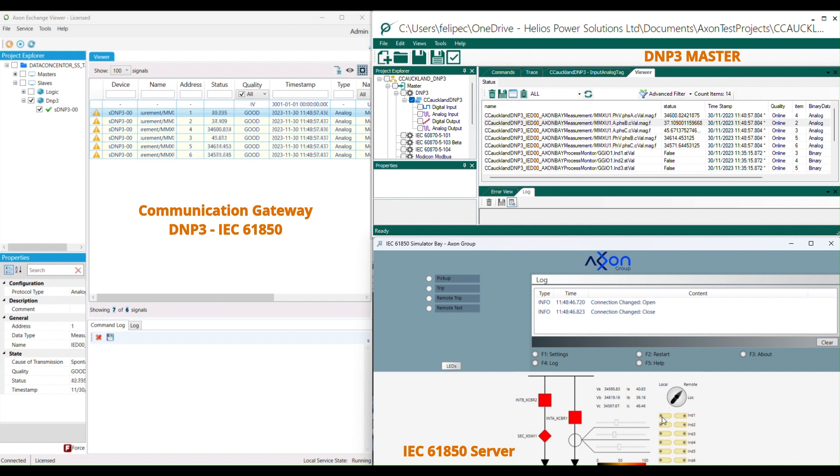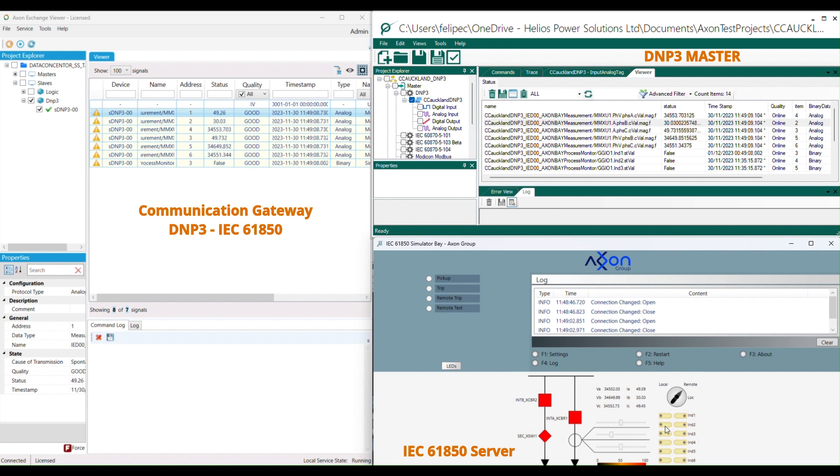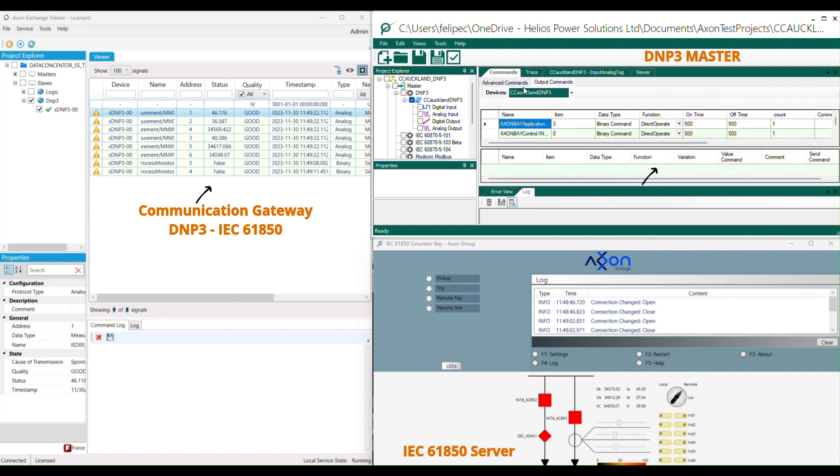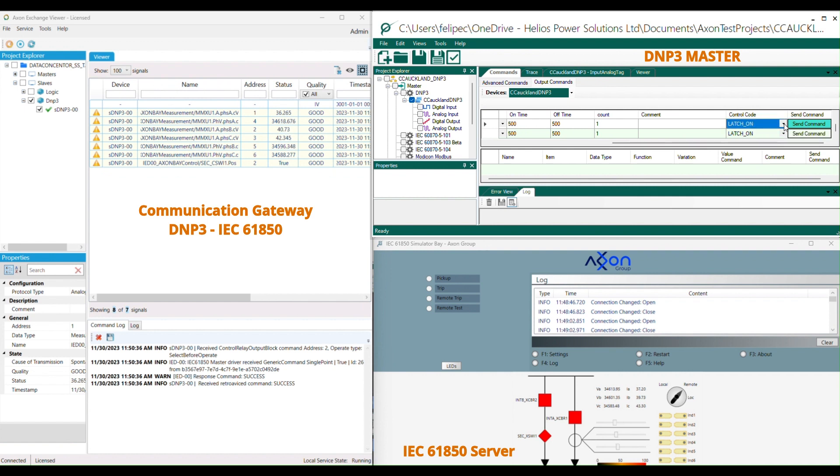In this case you can observe how the changes in the digital signals in the Axon Bay IEC 61850 simulator are reflected in Axon Test. Now we will test the commands function. For this we will send some commands from Axon Test.